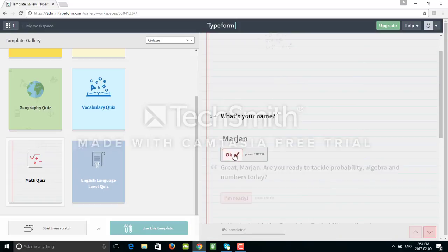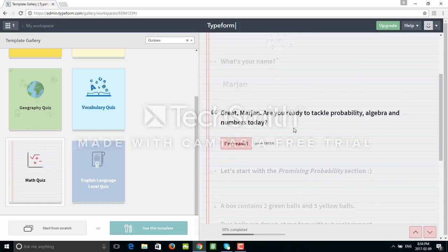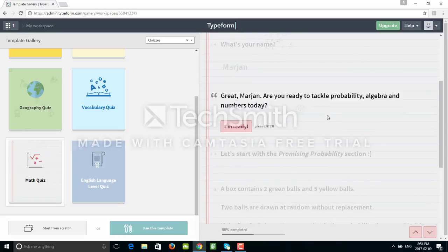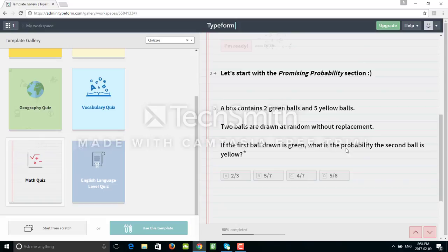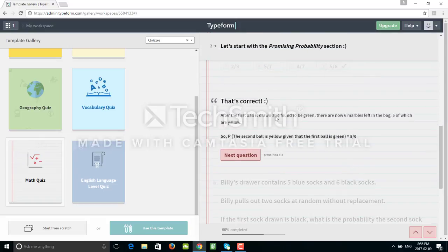So name is Marian, and okay I'm ready. Here's my first question: two green goals, five yellow goals, replacement. The second one is yellow, that would be five over six.